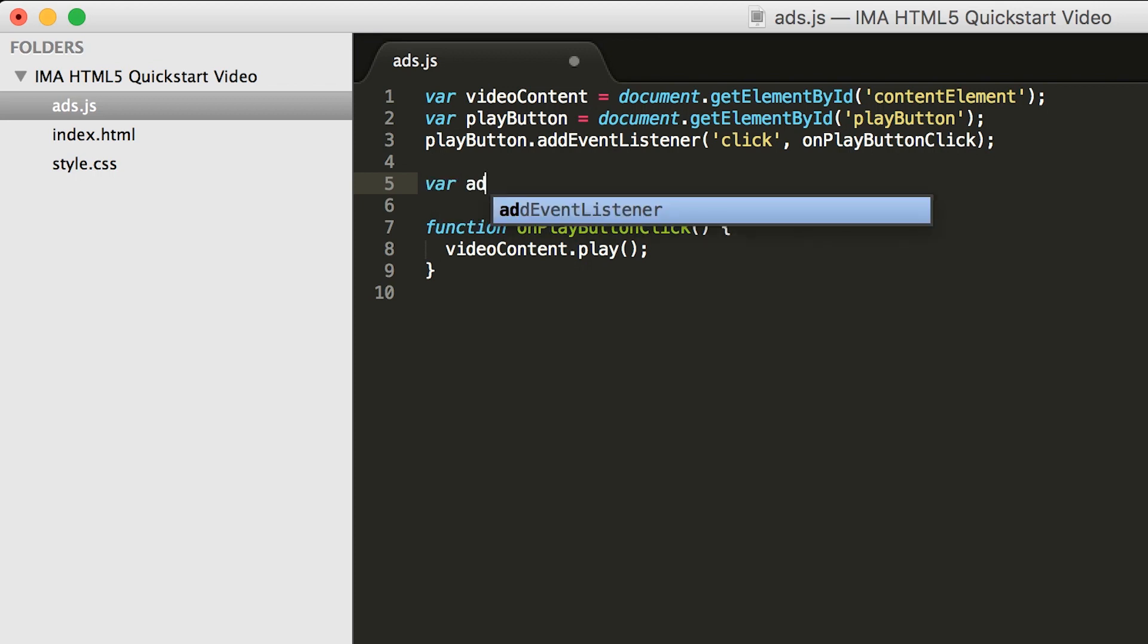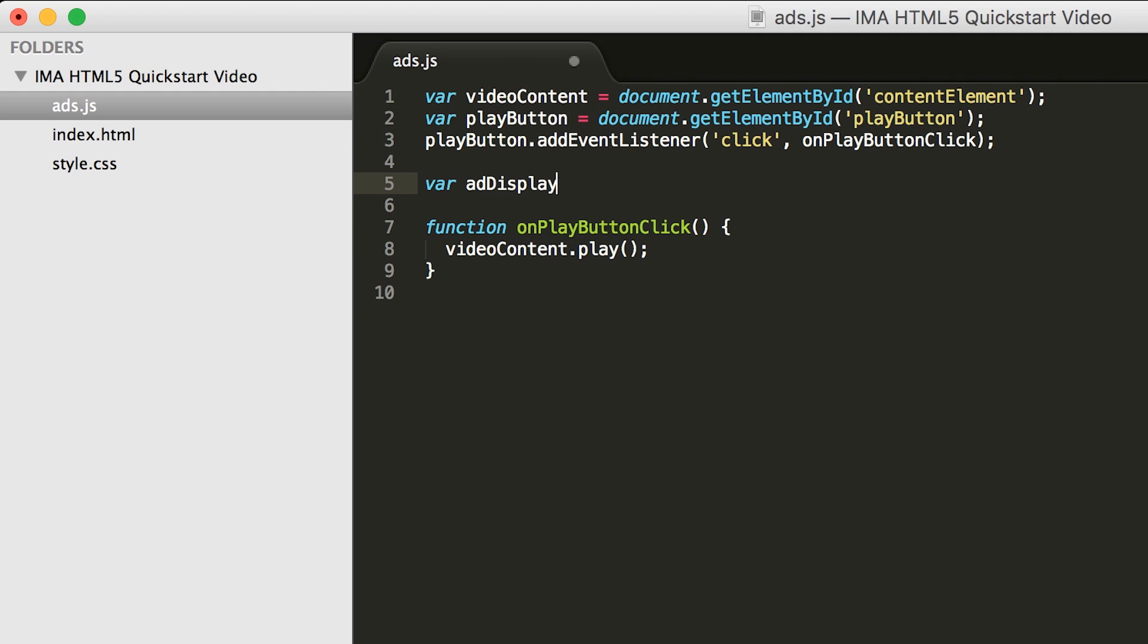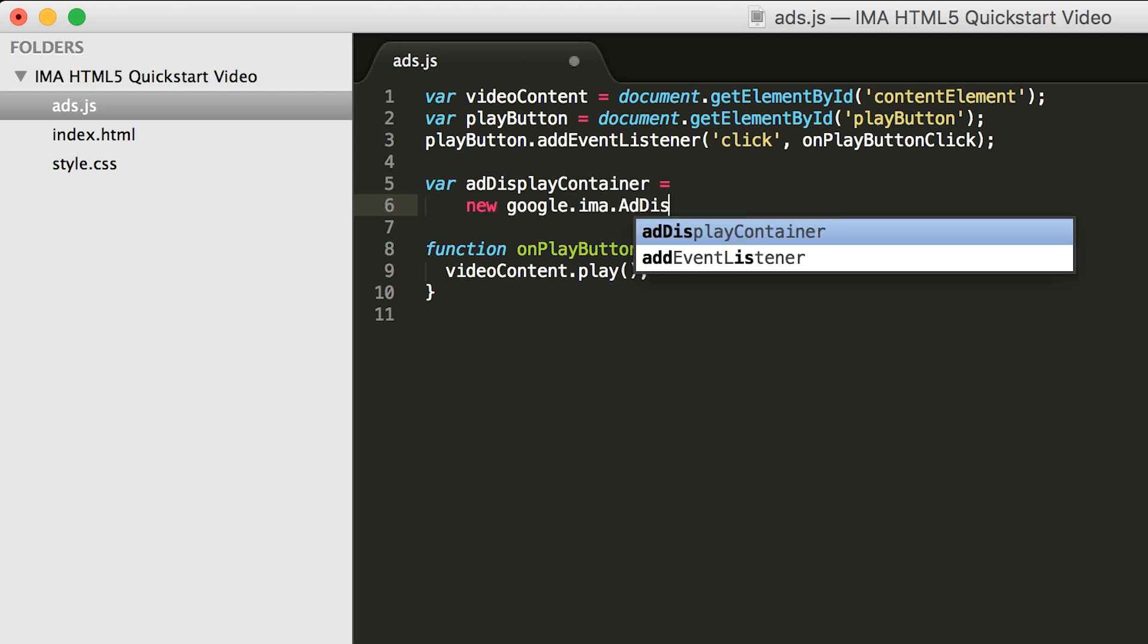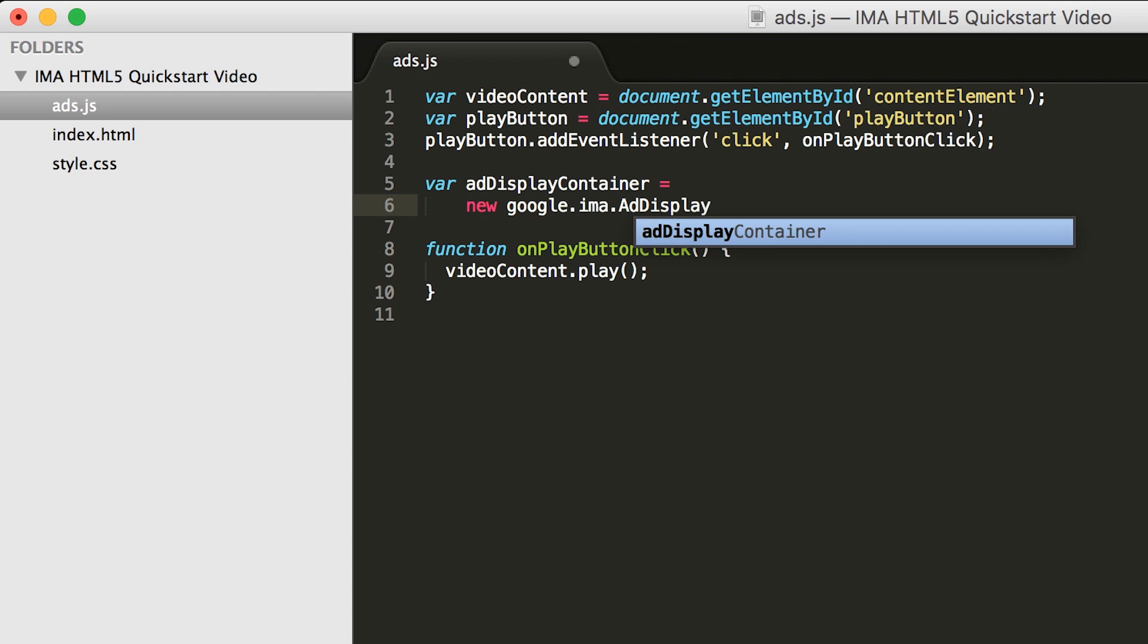First, we're going to create an ad display container. This SDK object holds a handle to the ad container div we talked about in the HTML file, as well as your video player.